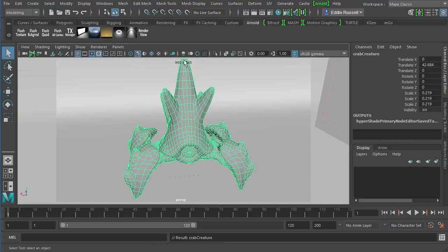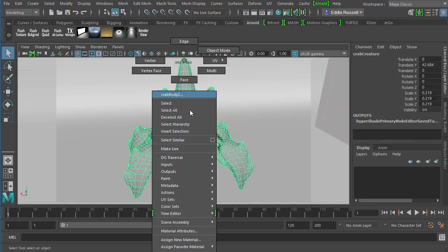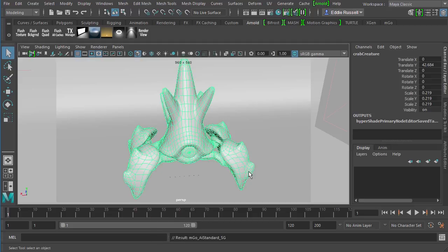So the material has been assigned. Let's go ahead and do a quick render with Arnold here and see how this worked out for us.